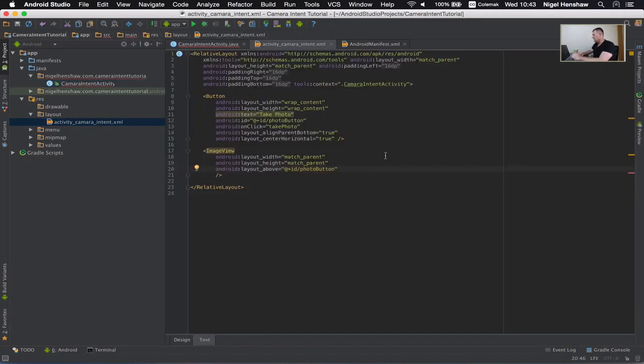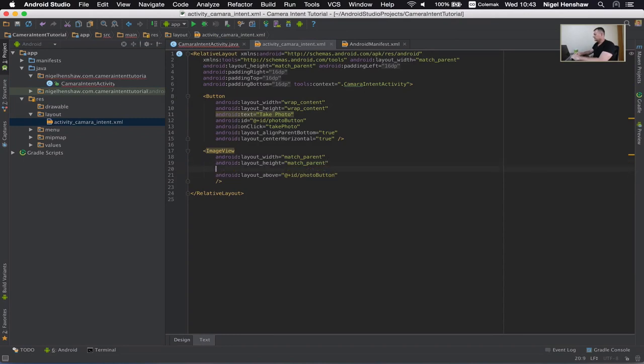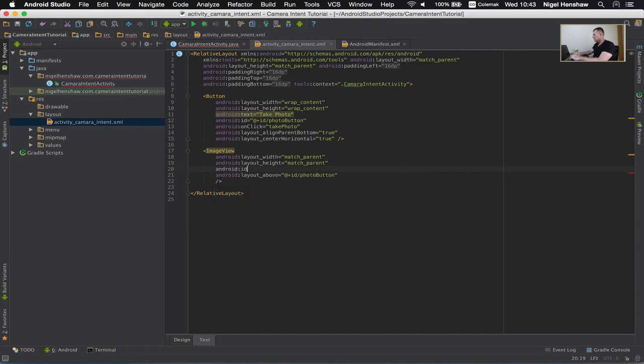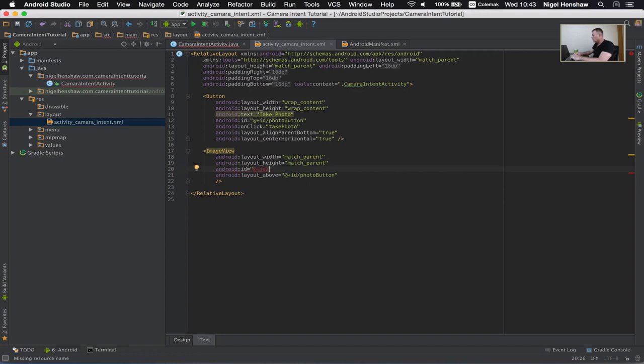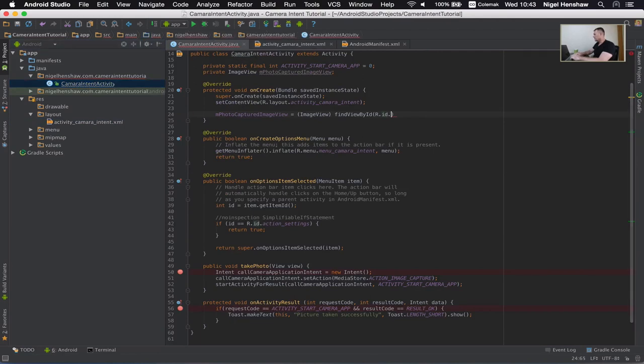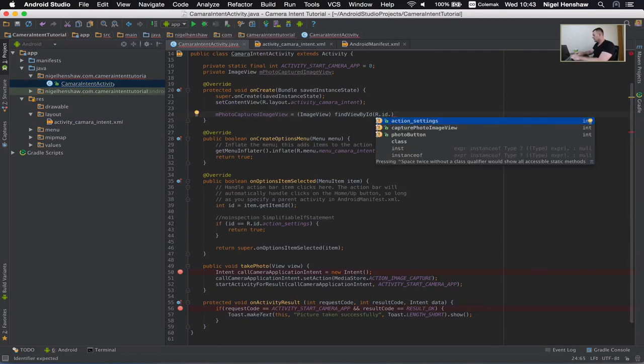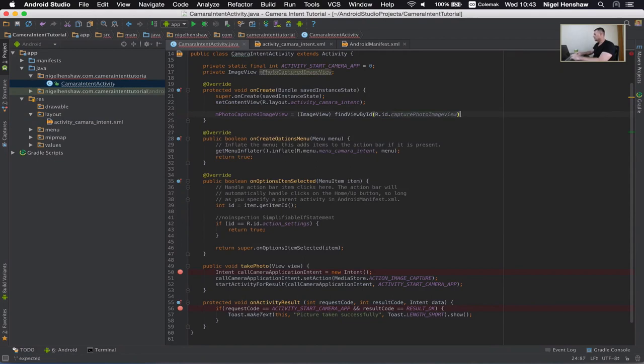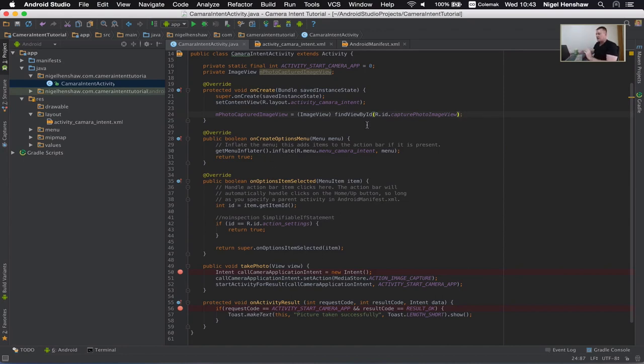Text is probably the easiest. Let's just call it capture photo image view is my id. Back into our activity. Here it is here. So we've now initialized our variable inside the activity with the actual image view we wanted from the layout.